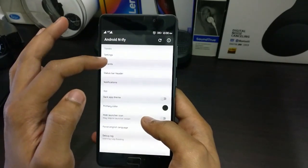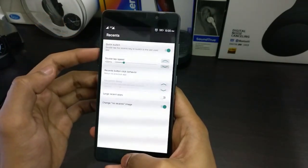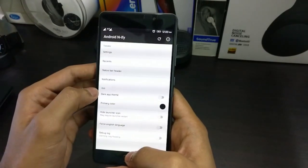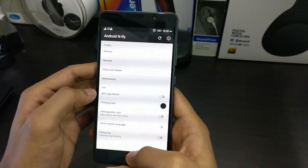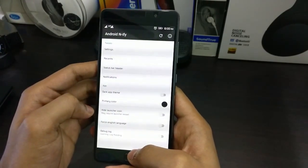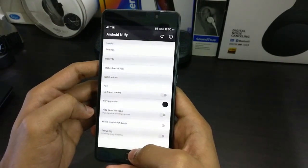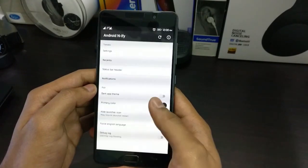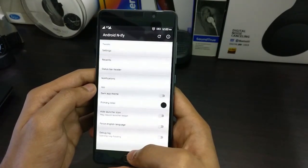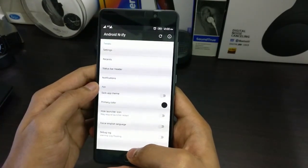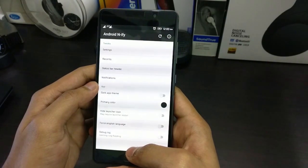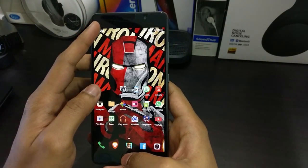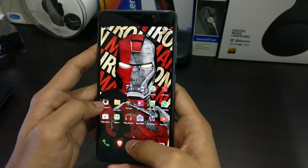You can actually adjust the Recents menu to look like Android N, and there are settings like the dark app theme or the primary color. You can also hide the launcher icon. You can have a 10-minute session browsing through all these settings and you'll get used to it — there's actually no learning curve. You can get used to the app within five to ten minutes. This is one of the useful apps to mod the look of your phone.